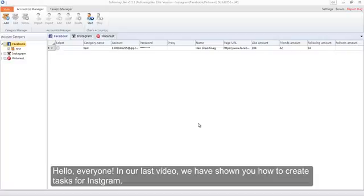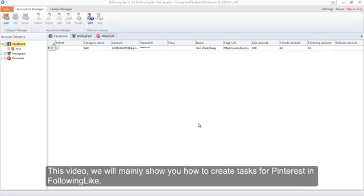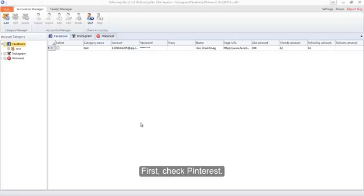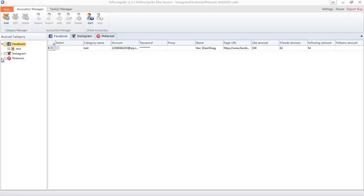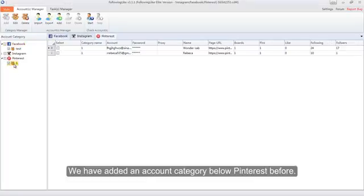Hello everyone. In our last video we showed you how to create tasks for Instagram. This video will mainly show you how to create tasks for Pinterest.